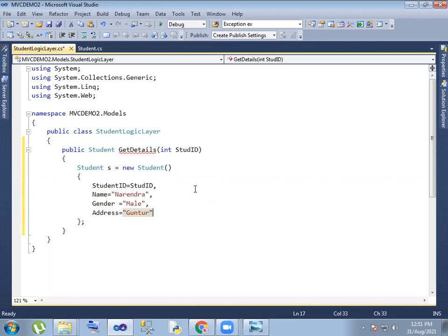Right, so details. Okay, actually the function we can create — create student details. Yes, student student name.